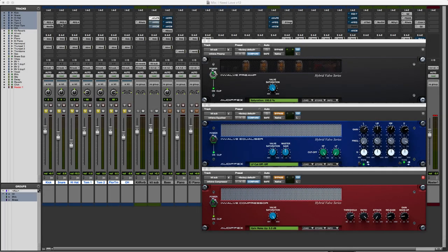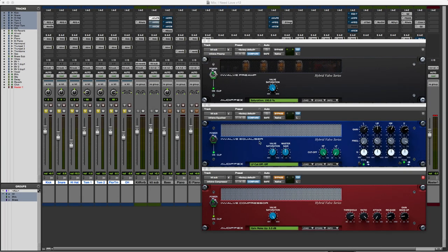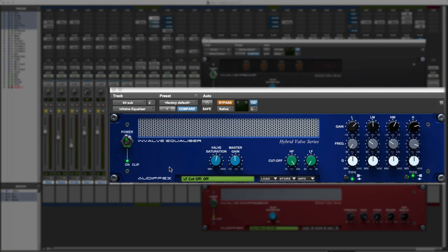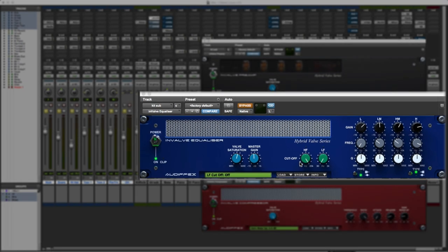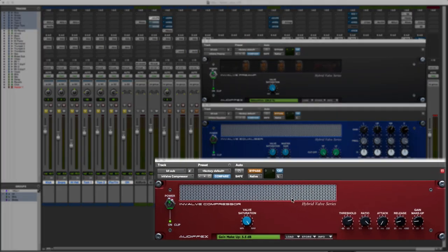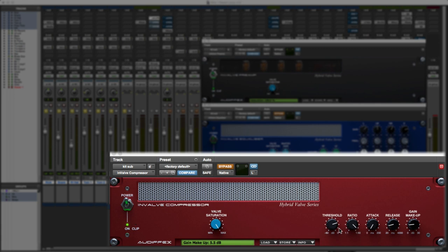Hi, it's Spike from Pro Tools Expert, and today we're going to take a look at some valve emulation plugins from the guys at AudioFX. We've got three plugins in the suite: the preamp which has just got a valve saturation control, then we've got the InValve equalizer where we've got valve saturation and a four-band EQ and some HF and LF filtering, and then we've got the InValve compressor, again with valve saturation as an option with the conventional controls for a compressor.